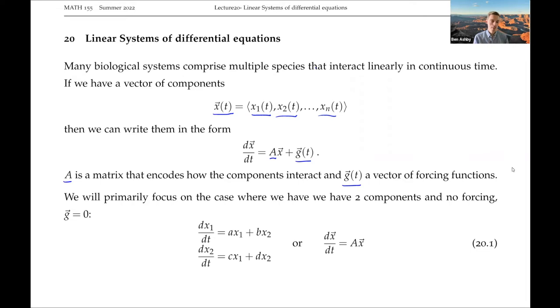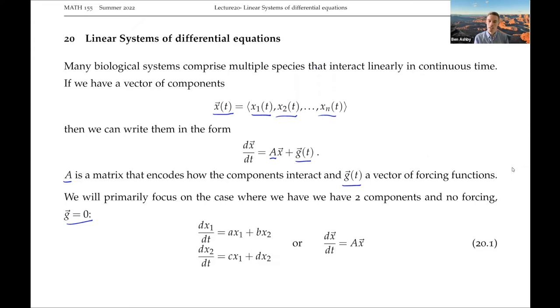We don't need to worry about that forcing component for today. We are going to focus on the case where there's no forcing, and to keep things nice and simple, we're just going to focus on the simplest case where we just have two different components, an x1 and an x2.